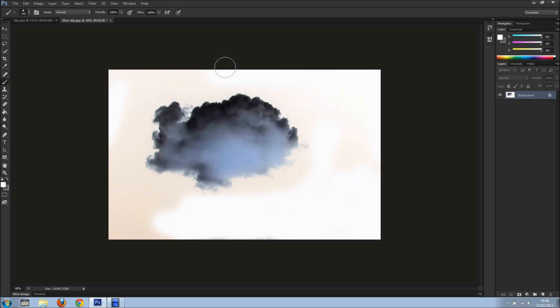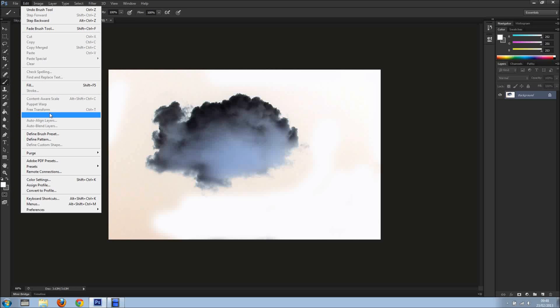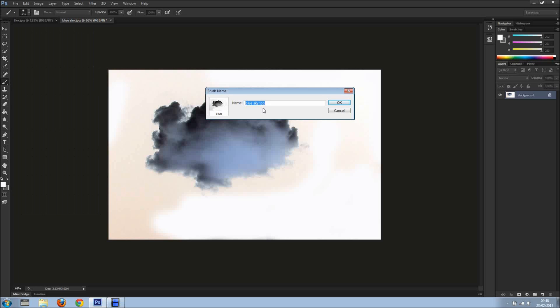So now I'm just going to Edit, Define Brush Preset, and I'm just going to call it Cloud, and I'll click OK.